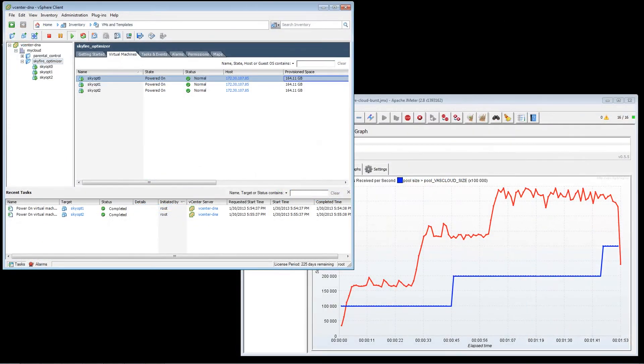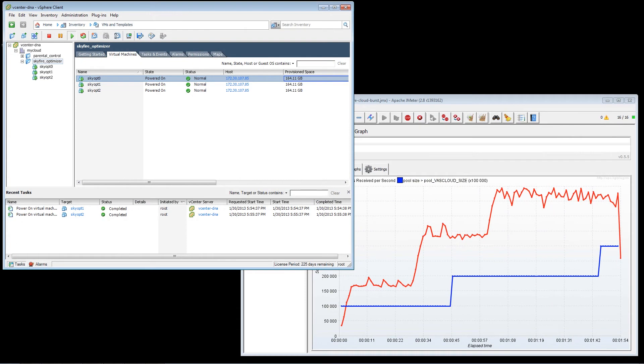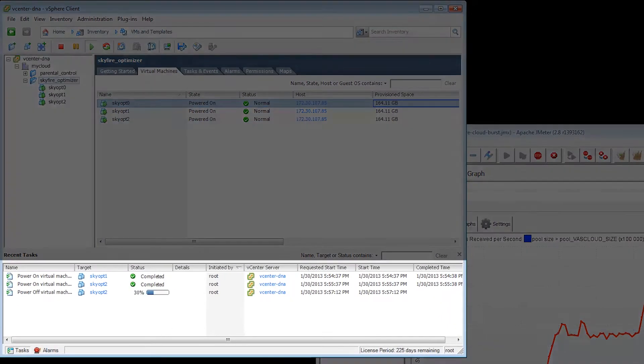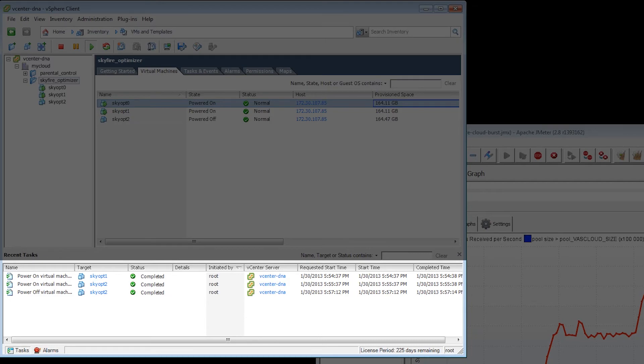Once again, we see the call out to the virtual orchestration client and it powering on the third additional virtual machine, which is now up and running.